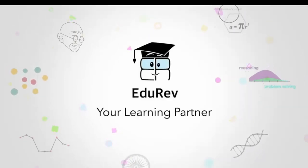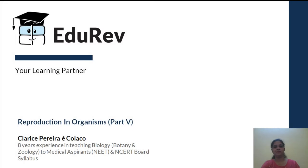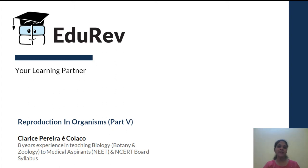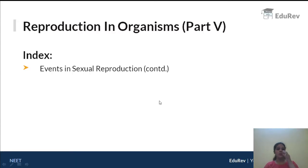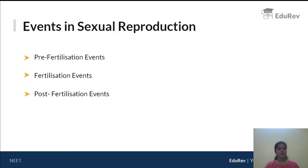Welcome to EduRev. I am Clarice Pereira Colasso and I have been training NEET medical aspirants in botany and zoology as well as NCERT-based board exams for the past 8 years. We have already completed 4 parts in reproduction in organisms and completed up to the first two events in sexual reproduction. Today we will be continuing with the last part in reproduction in organisms, focusing on post-fertilization events.